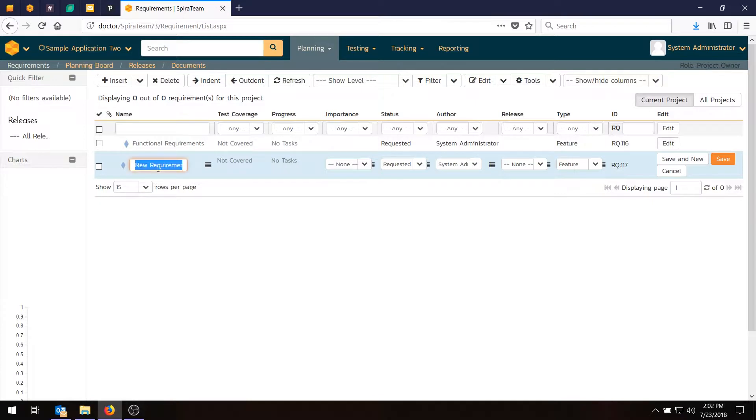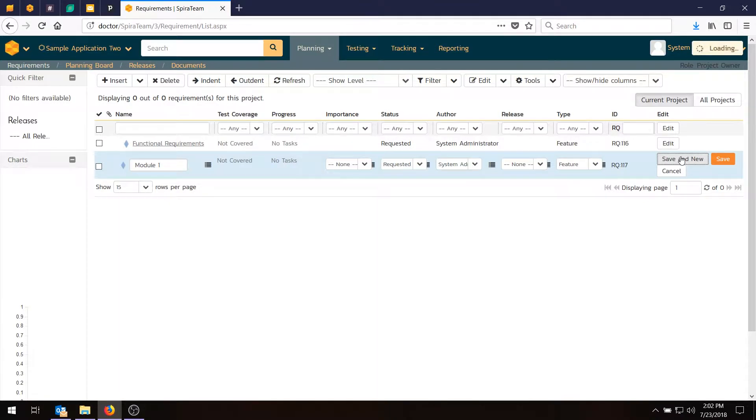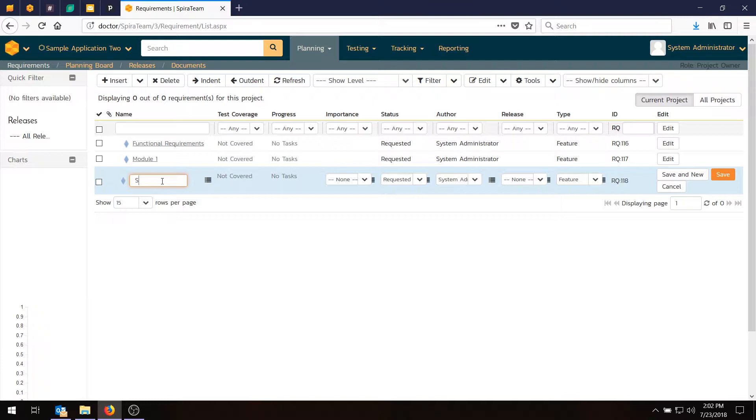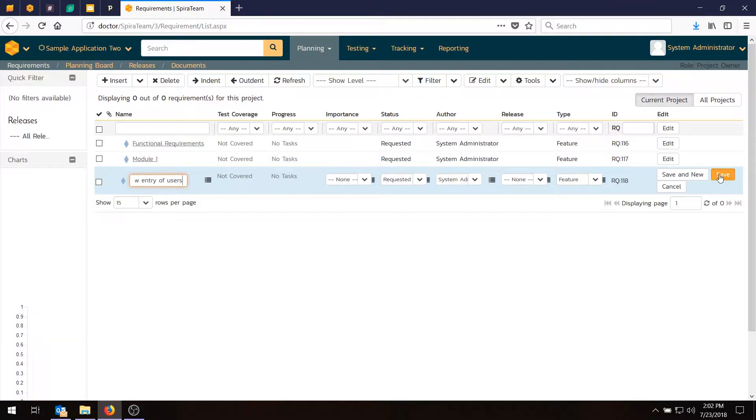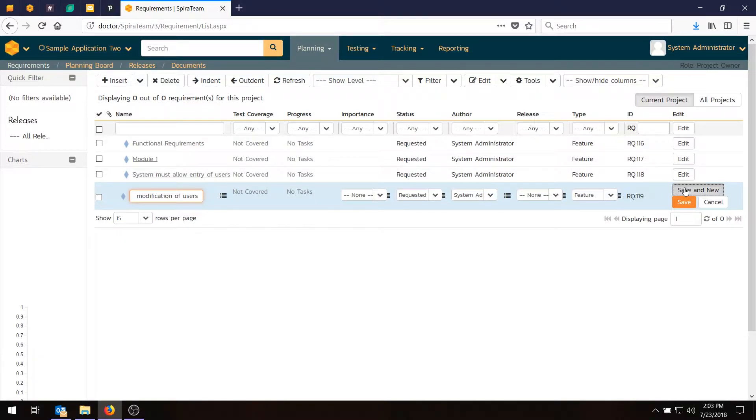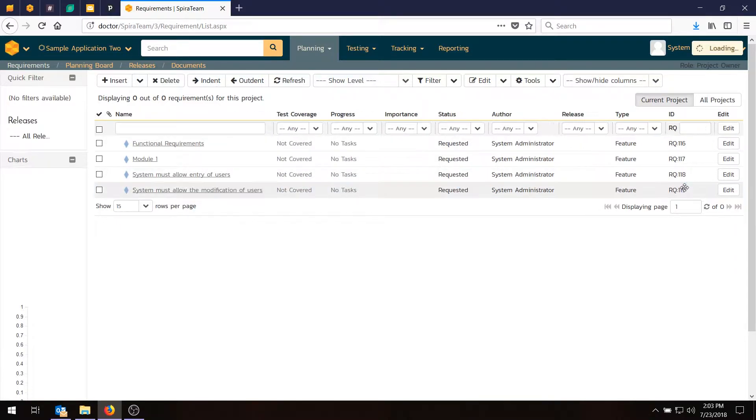And so what we'll do now is enter in Module 1, and I'm going to use the Save and New feature just to save some time. I can then enter in all my requirements. So for this sample, we're going to have three requirements under Module 1. One will be that the system must allow entry of users, Save and New. System must allow the modification of users, Save and New. So that's our read, write and delete.